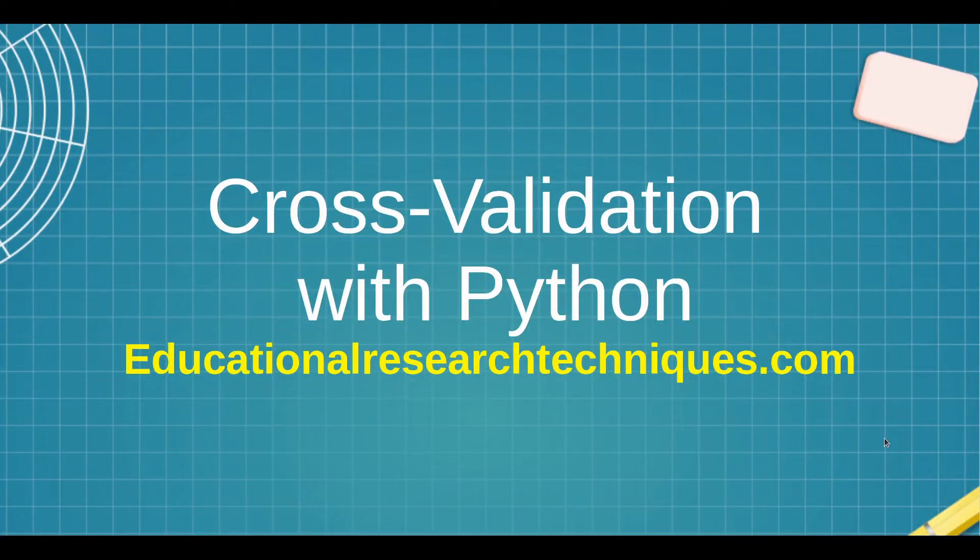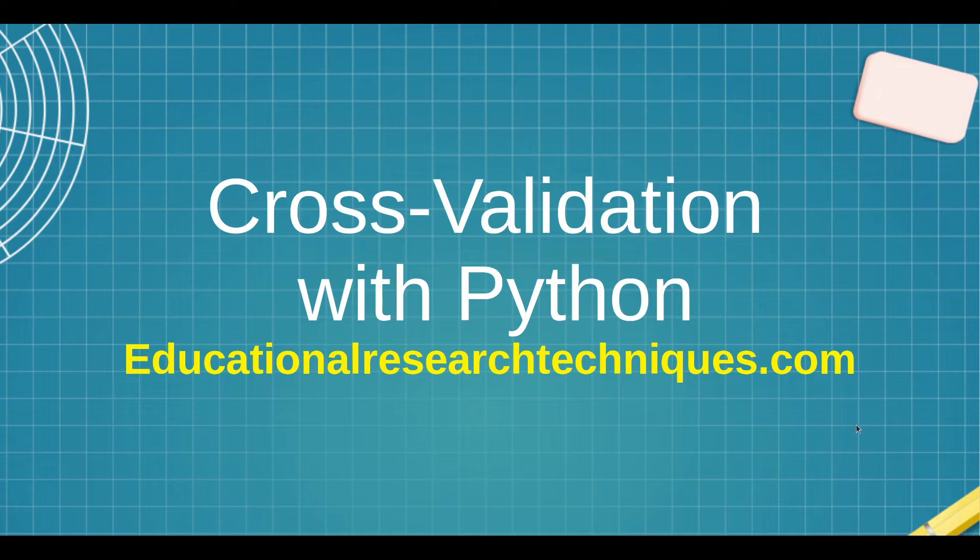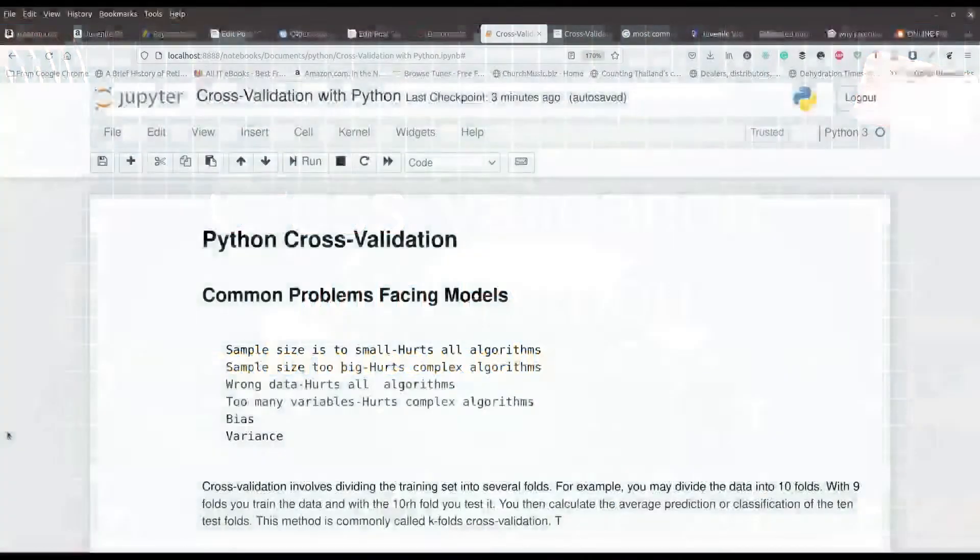Welcome back. My name is Darren Thomas and I am the Director of Educational Research Techniques. In this video, we're going to have an experience with using cross-validation with Python. So let's go ahead and see what we can learn.